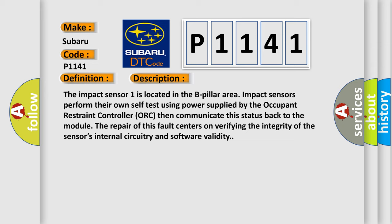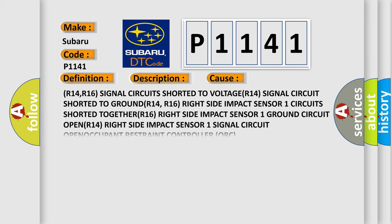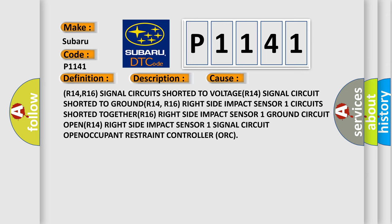This diagnostic error occurs most often in these cases: R14, R16 signal circuit shorted to voltage; R14 signal circuit shorted to ground; R14, R16 right-side impact sensor 1 circuit shorted together; R16 right-side impact sensor 1 ground circuit open; R14 right-side impact sensor 1 signal circuit open.